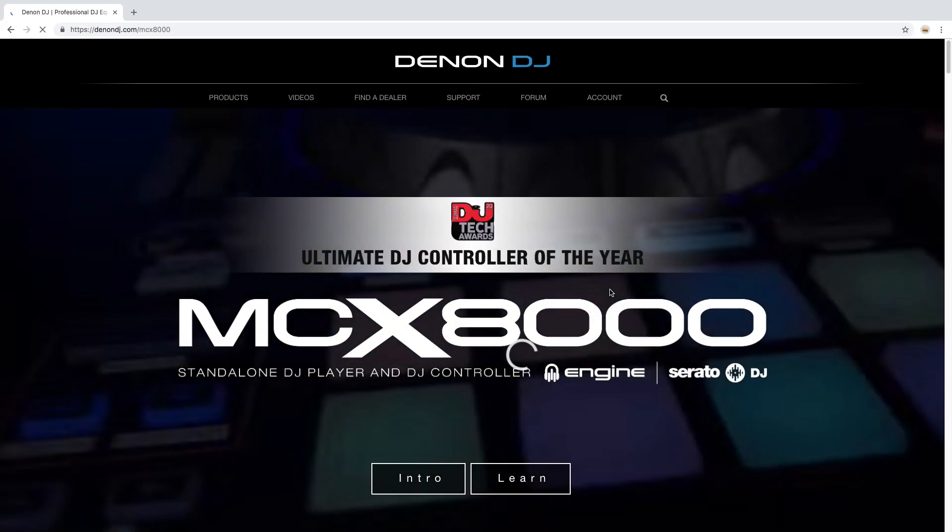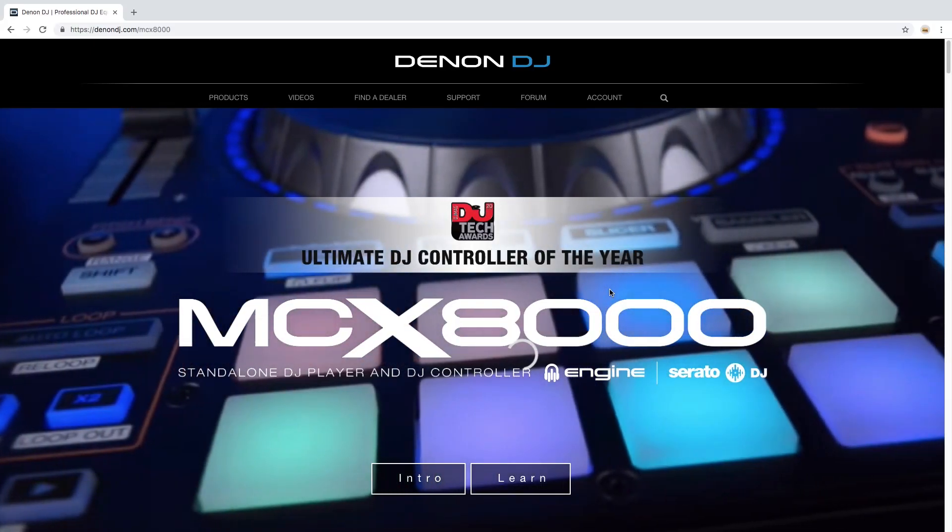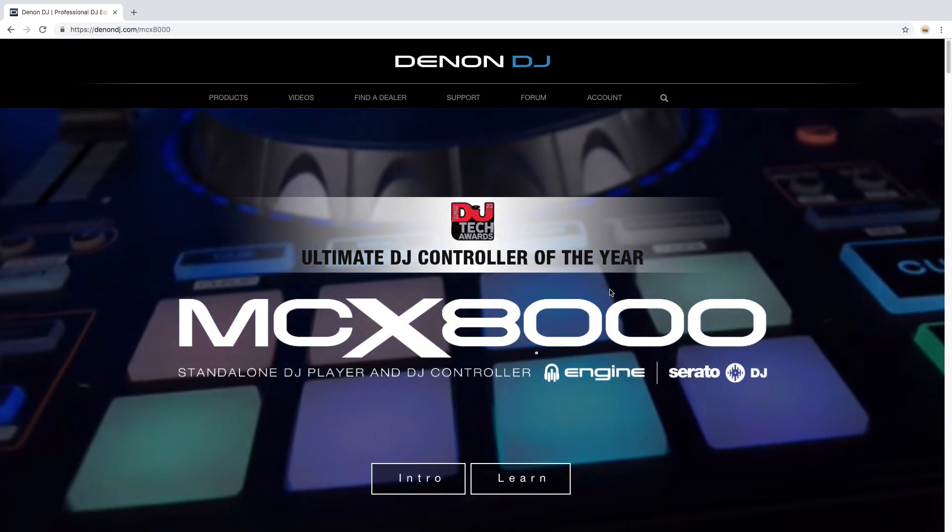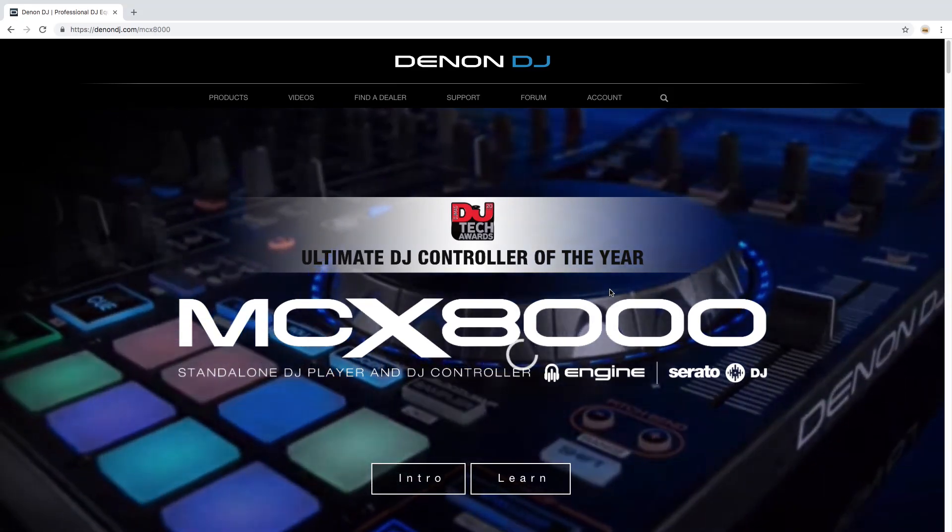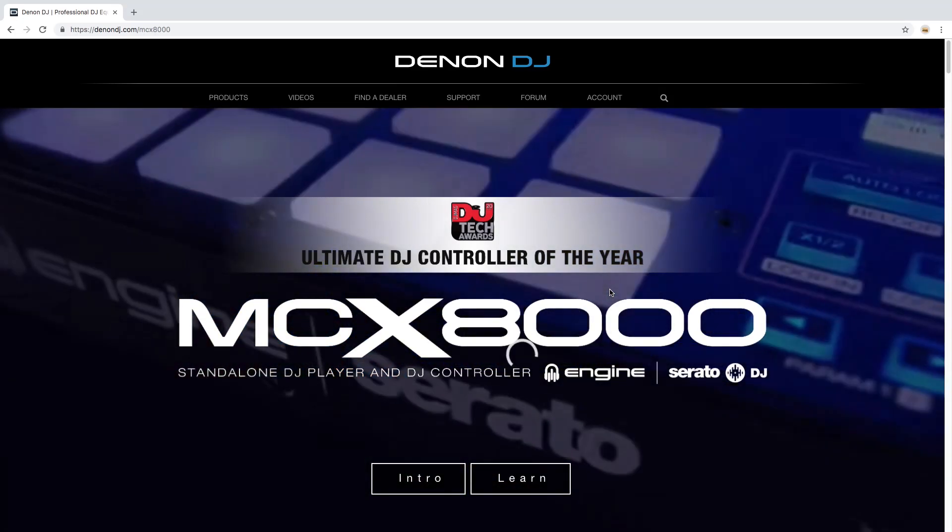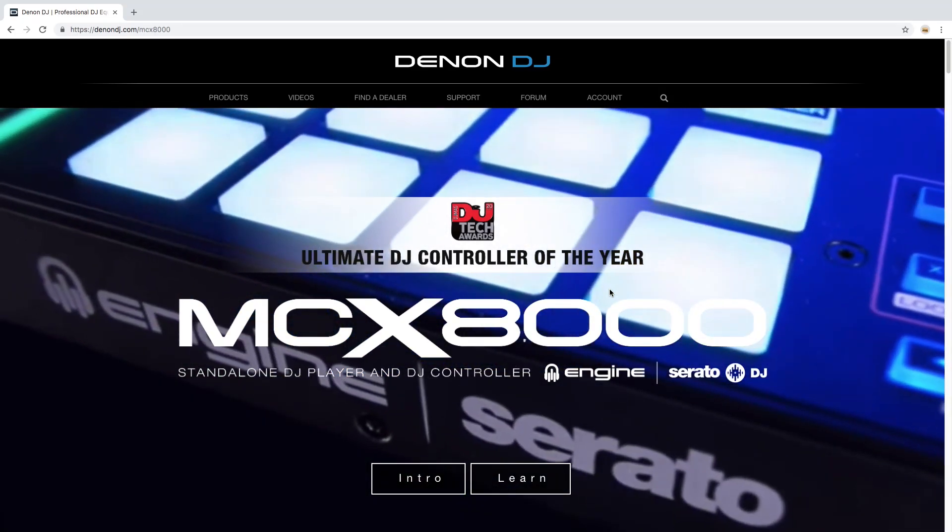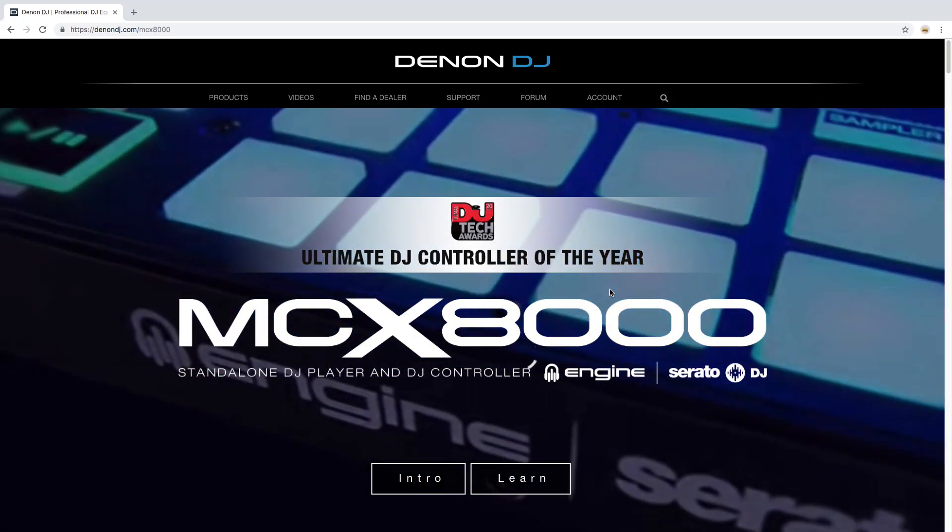Hi everybody, Jamar here from Denon DJ. In this video I'm going to walk you through the download and firmware installation for the MCX 8000. Let's get started.